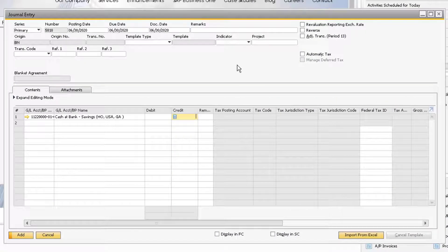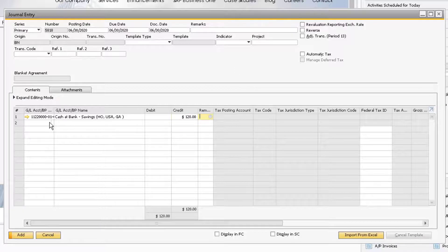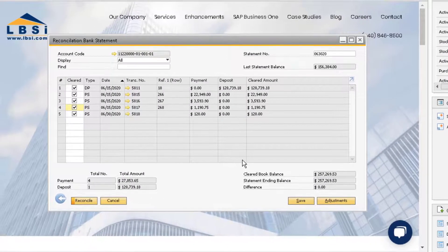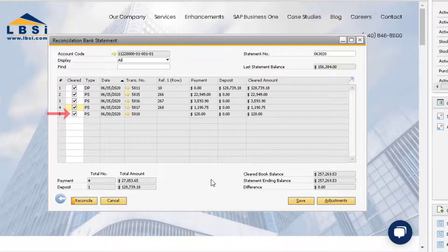Since this is just a bank fee, we are just going to add a journal entry. Our bank general ledger account automatically populates the journal entry. We can add our credit of $120 to this account. Then add the bank charges expense account, tab off the general ledger account name field to balance the transaction, and then add the journal entry. Notice that the new entry is reflected as a payment to reduce the cleared book balance, and the cleared checkbox is automatically checked. Now our difference is zero. We can only execute the reconciliation when the difference is zero.